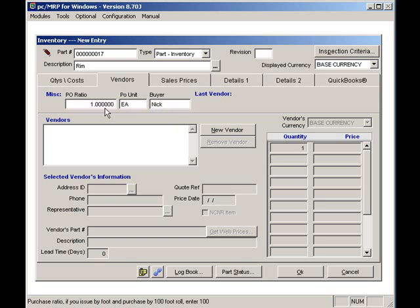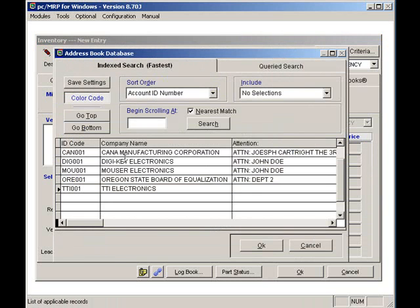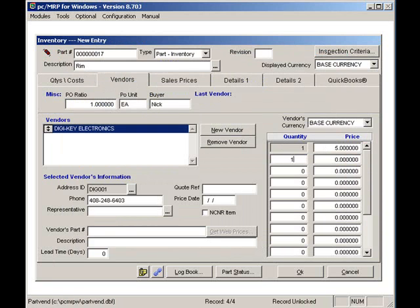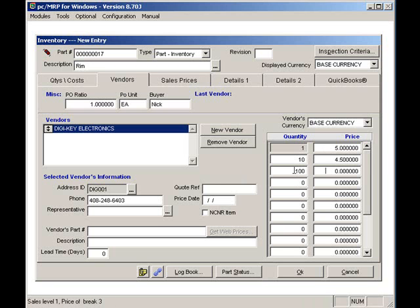I'll enter the price quantity break of $5 each for a quantity from 1 to 9. 10 or more will be $4.50 each. 50 or more will be $3.75 each. Please note that all unit costs, such as average, standard, and last PO, and vendor price quantity breaks, are the cost per issuing unit and not the cost per buying unit.